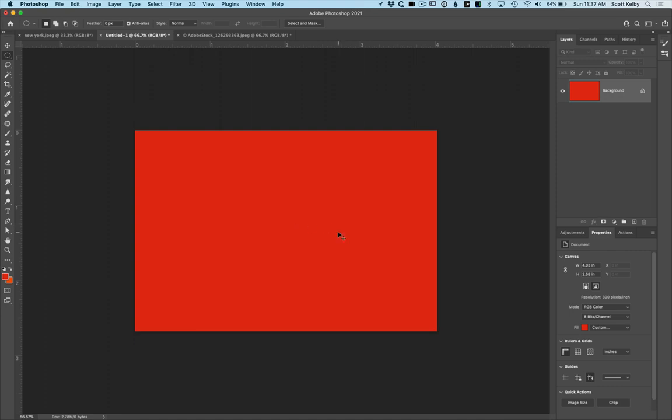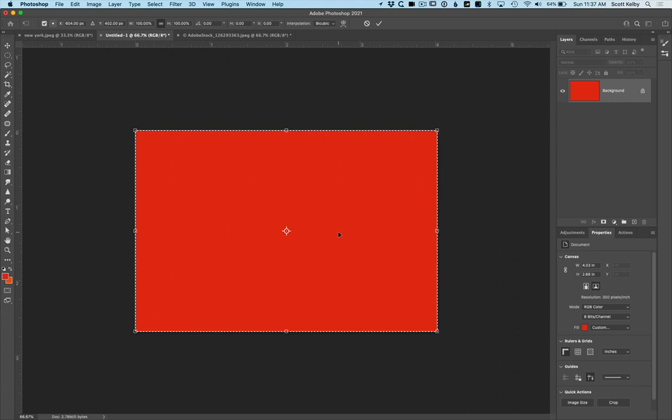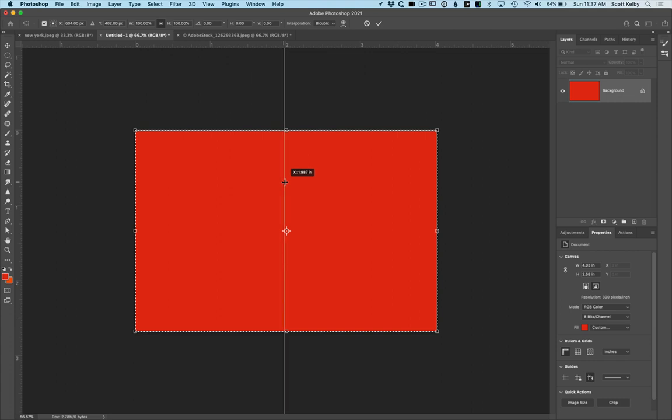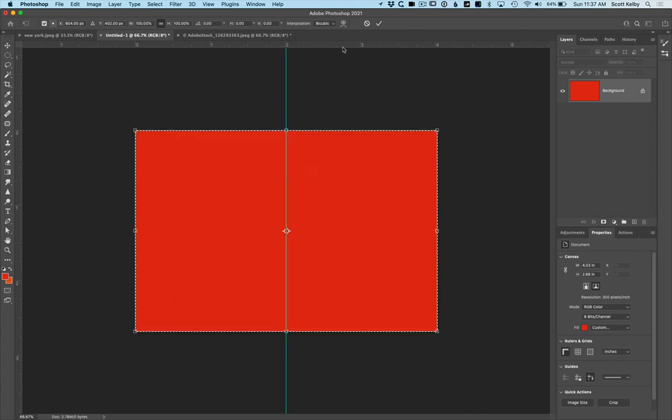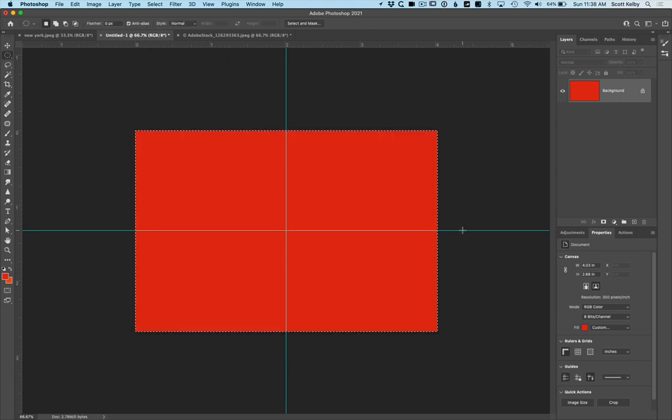Just select all and then press command T on Mac or control T on Windows. Why? Because that marks the exact center. So I can pull a guide out here from the ruler for the vertical center and I can draw another guide out here. Look, it's marked right there. There's the center. Once you've done that, you can hit escape because we don't really need that and deselect.